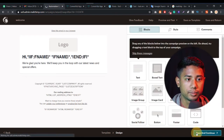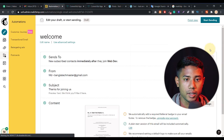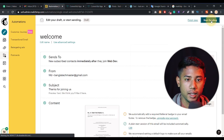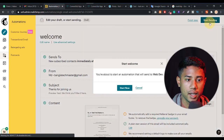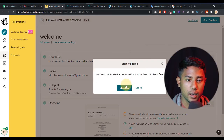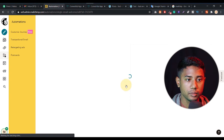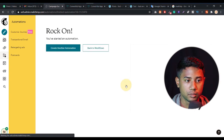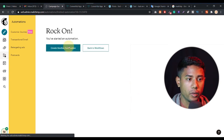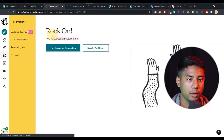Here they say 'Start Sending' — just click on 'Start Sending' and then 'Start Now.' The automation is now created.